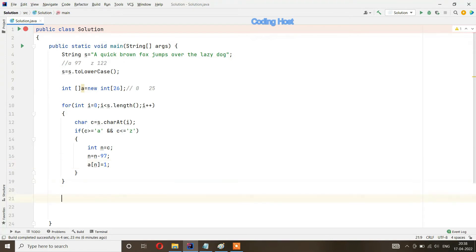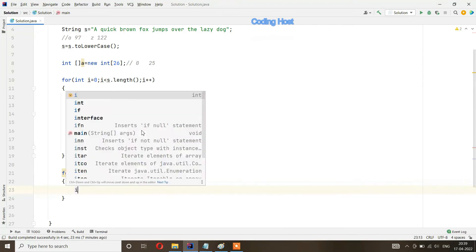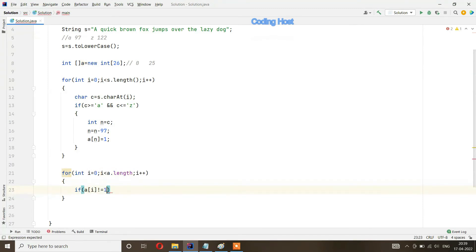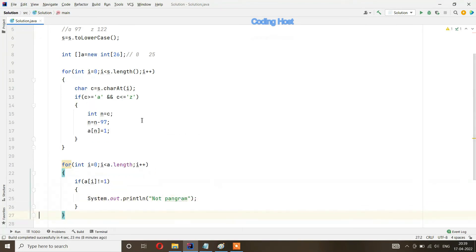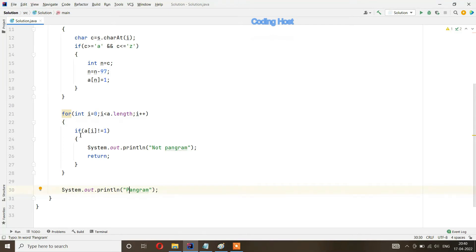After that I take a second for loop: for int i equal to 0, i less than a.length, i++. This array has 26 indexes — one for each alphabet A to Z. If the string is a pangram, every index value in array a will be 1. Inside this loop, if a[i] is not equal to 1, we print 'not pangram' and return. Outside the loop we print 'pangram'.